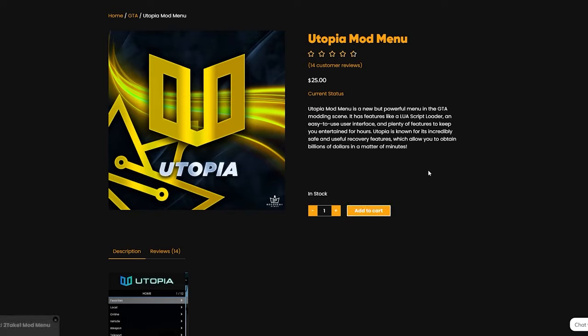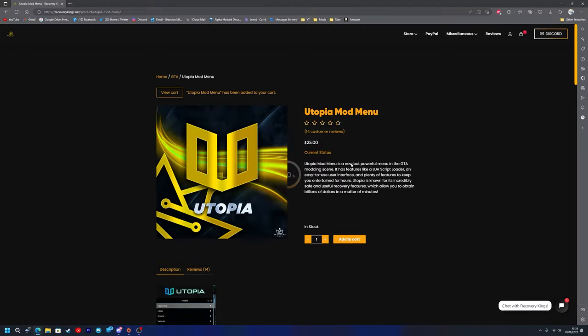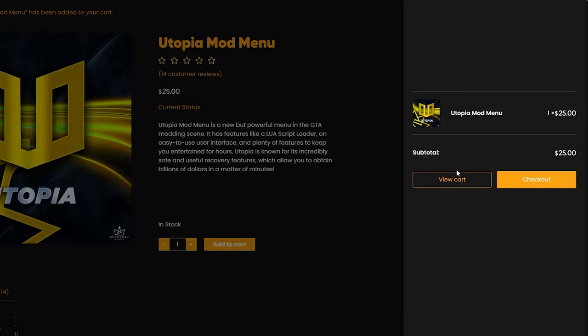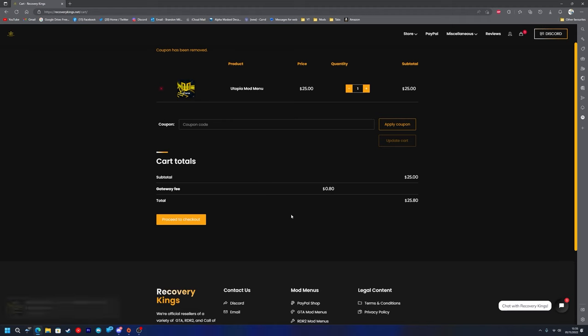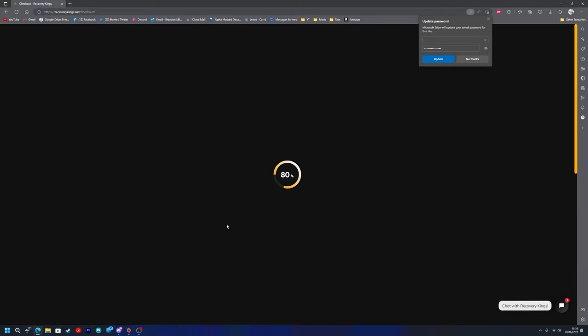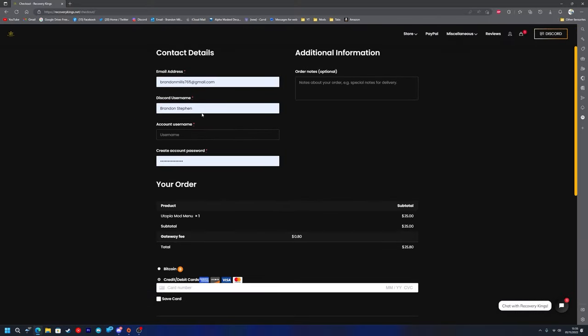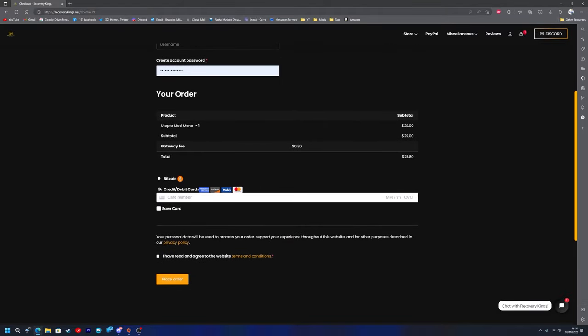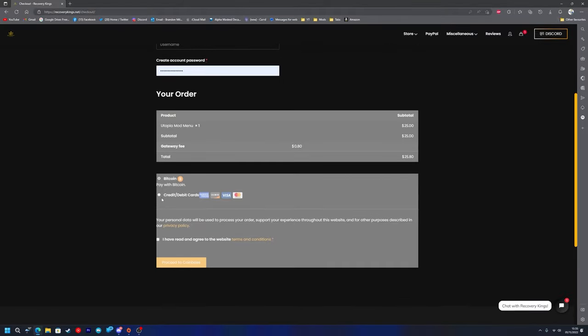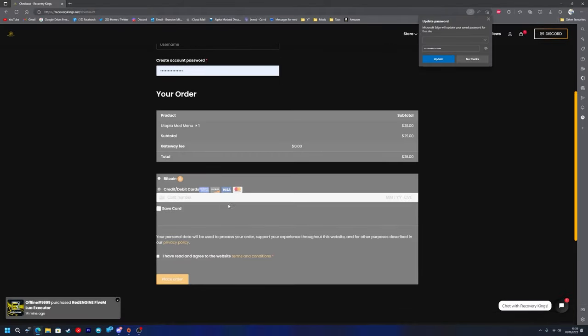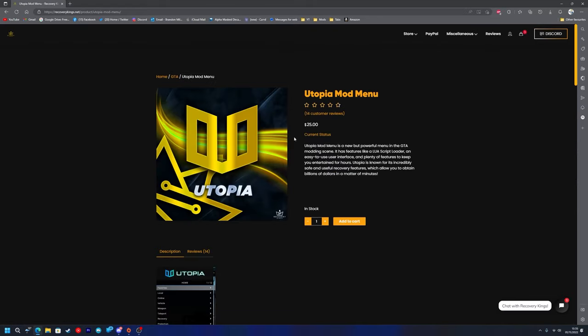What you want to do is basically add it to your cart. Once you've done that, just wait for it to load, press the little shopping bag and press View Cart. Then once you're here, as you can see it'll cost $25.80. You just want to press Proceed to Checkout and you want to input your contact details. Then you can choose between Bitcoin and credit and debit card to complete your purchase.